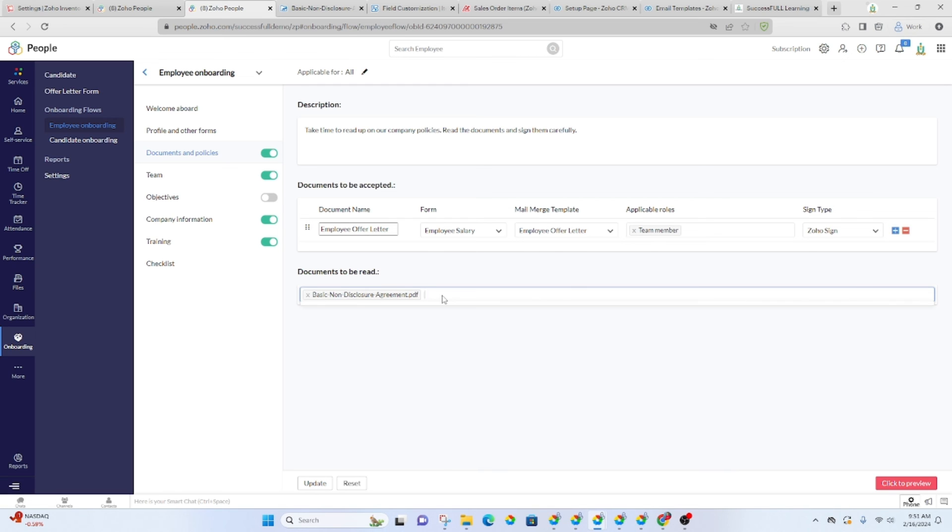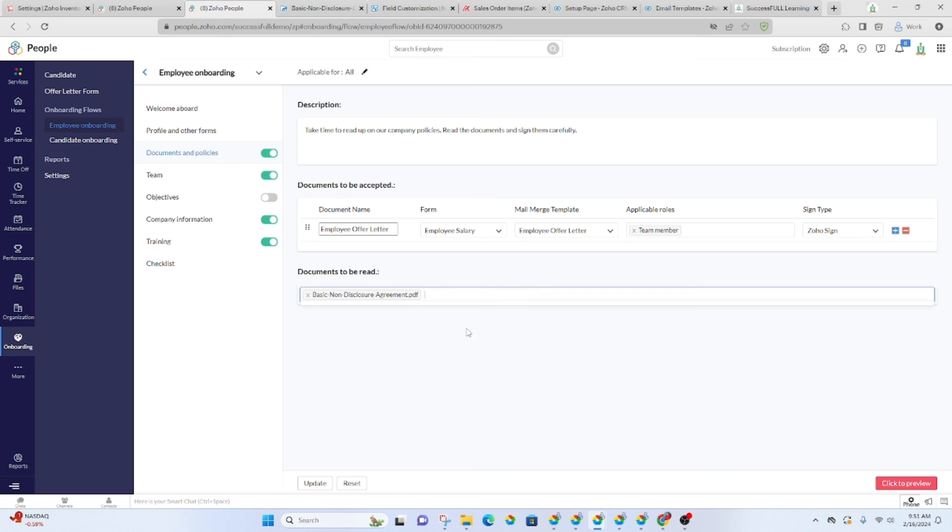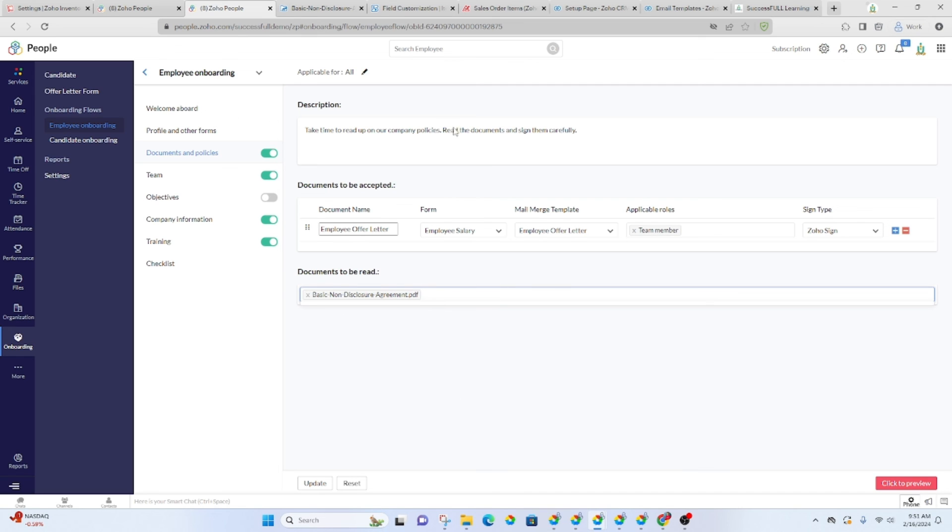If you have documents you'd like for them to read, those will go here. Let's see if we can, I think there's only one document here in here. So, yeah, we won't be able to add anything else because we don't have another document to add. But yeah, that is basically how you add documents into the employee onboarding process.